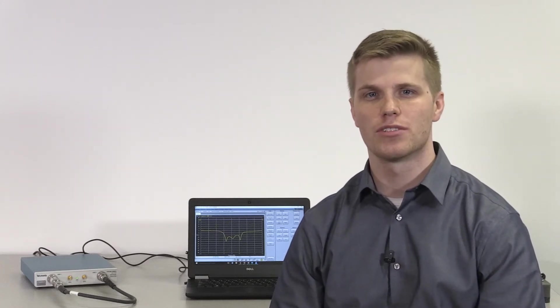Hi, my name is Dylan Stinson and I'm a product manager for Tektronix. In this video, I'm going to demonstrate how to make a phase and group delay measurement using the TTR500VNA.